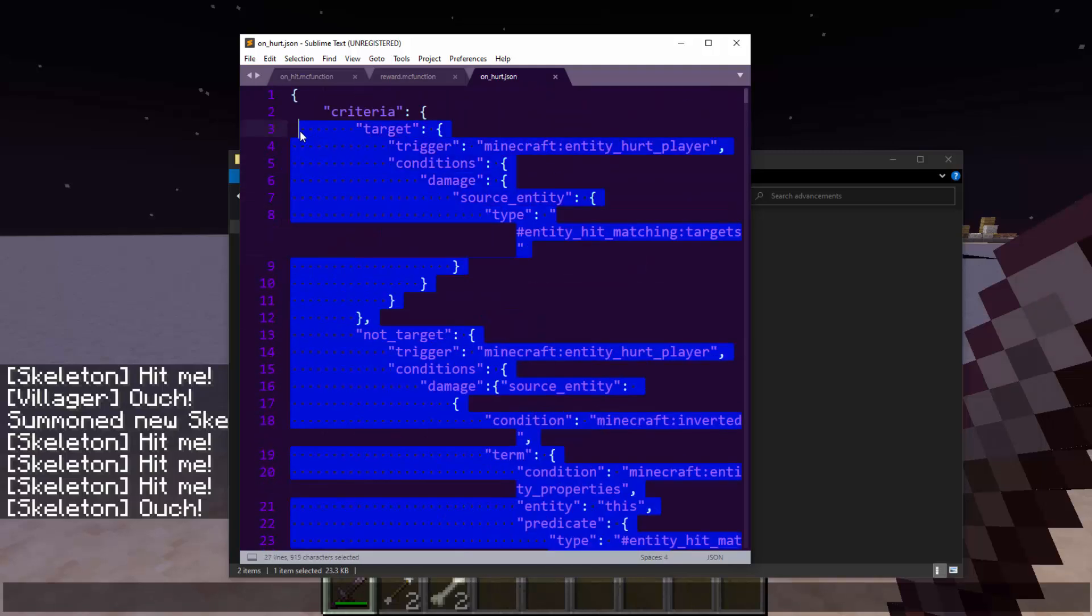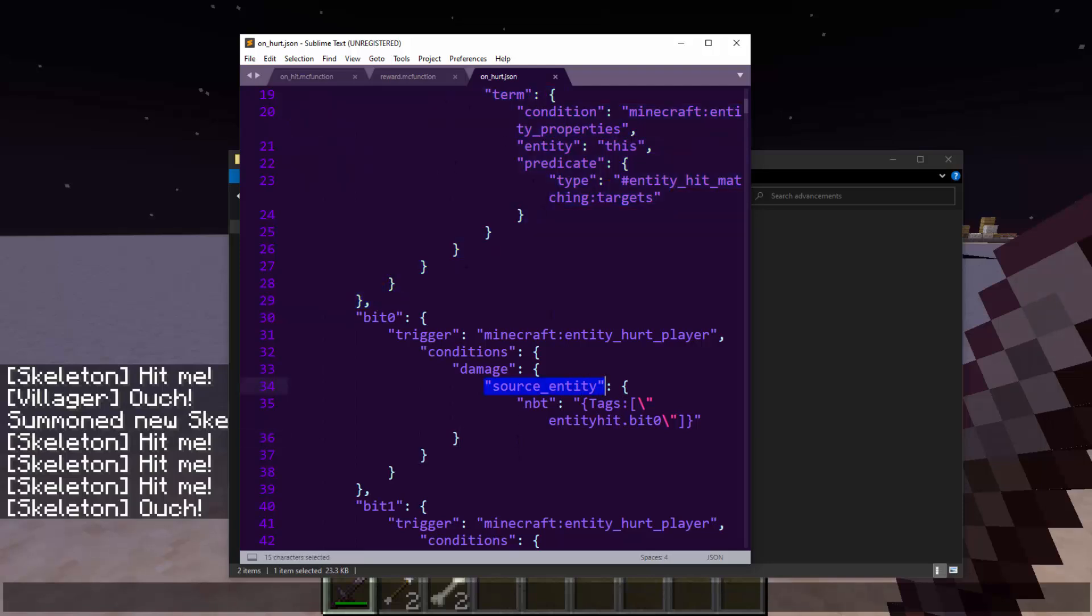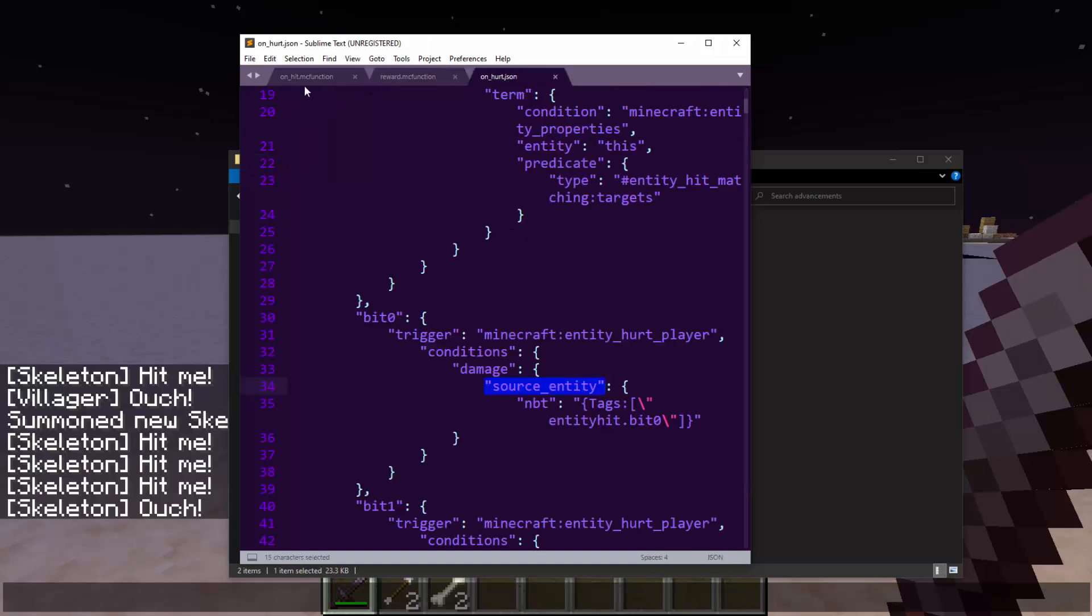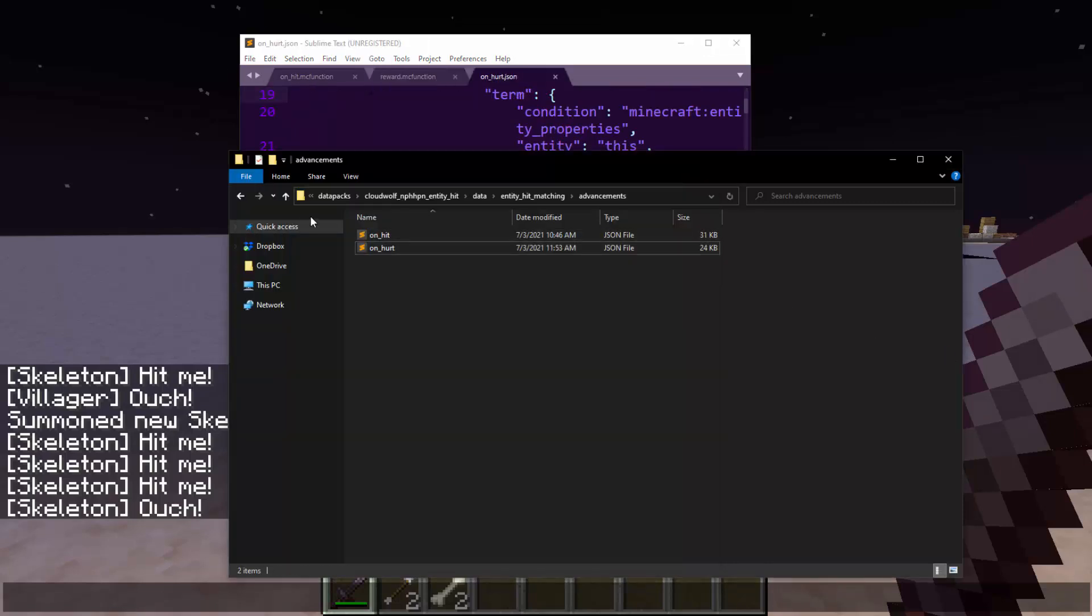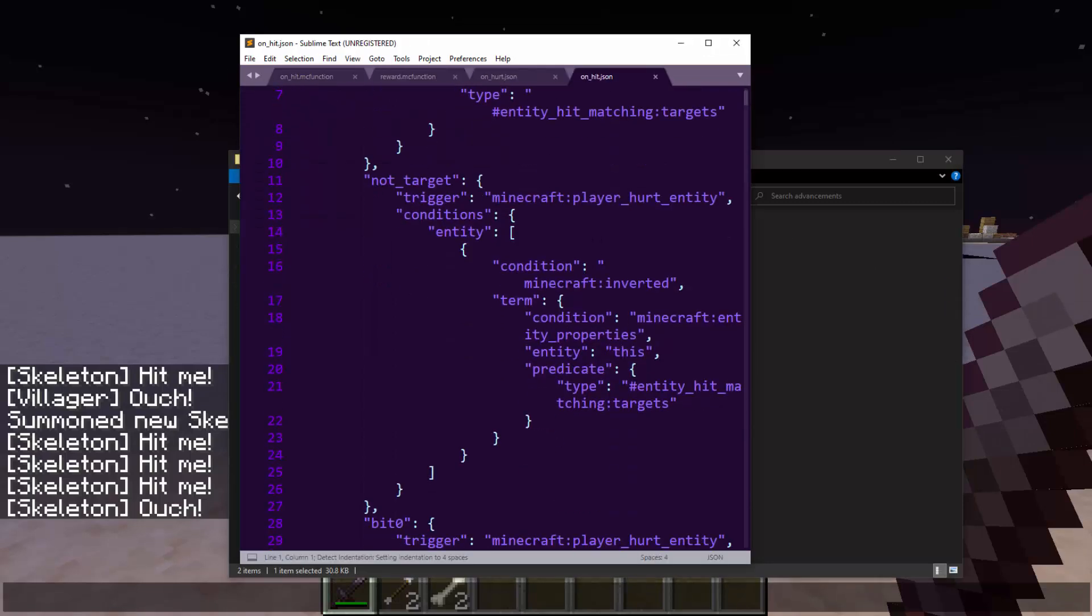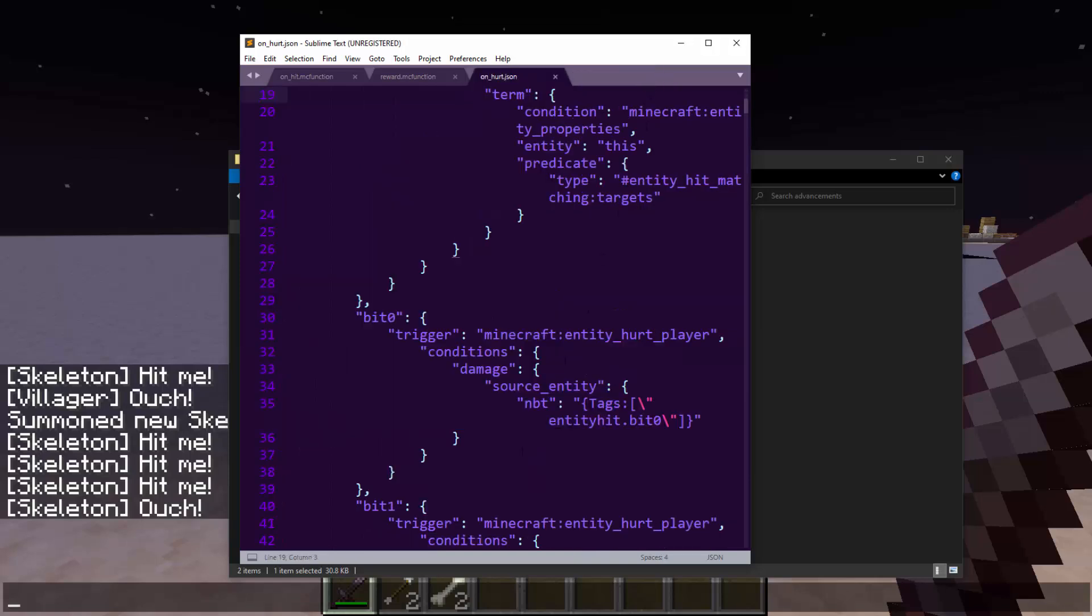But how do we do the bits thing? Well, you would think, oh, just check the bits, check the score. But sadly, you can't do score checking with source entity. It does not have this useful modifier here called entity properties, entity this. It doesn't have these extended conditions here. So we just have the conditions they allow us to do, which is NBT checking. So this is where it checks if there is this NBT tag for entity hit dot bit zero.